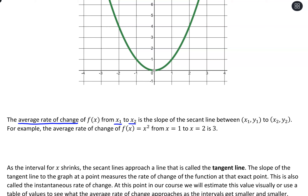For example, if I wanted the average rate of change on x squared from x equals 1 to x equals 2, we would look at the slope of the secant line between those two points, which in this case would be a slope of 3. That's how we see the average rate of change as the slope of the secant line.